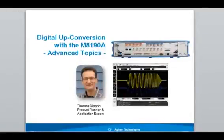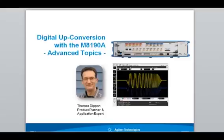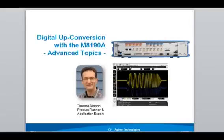Hi, this is Thomas Stepan, and in this video I'm going to talk about some advanced topics of digital up conversion with the M8190. I'm assuming that you have seen the how-to demo on digital up conversion which shows the basics, and in this video I'm going to use the sequencer to set up some more complex scenarios and show you how to do that.